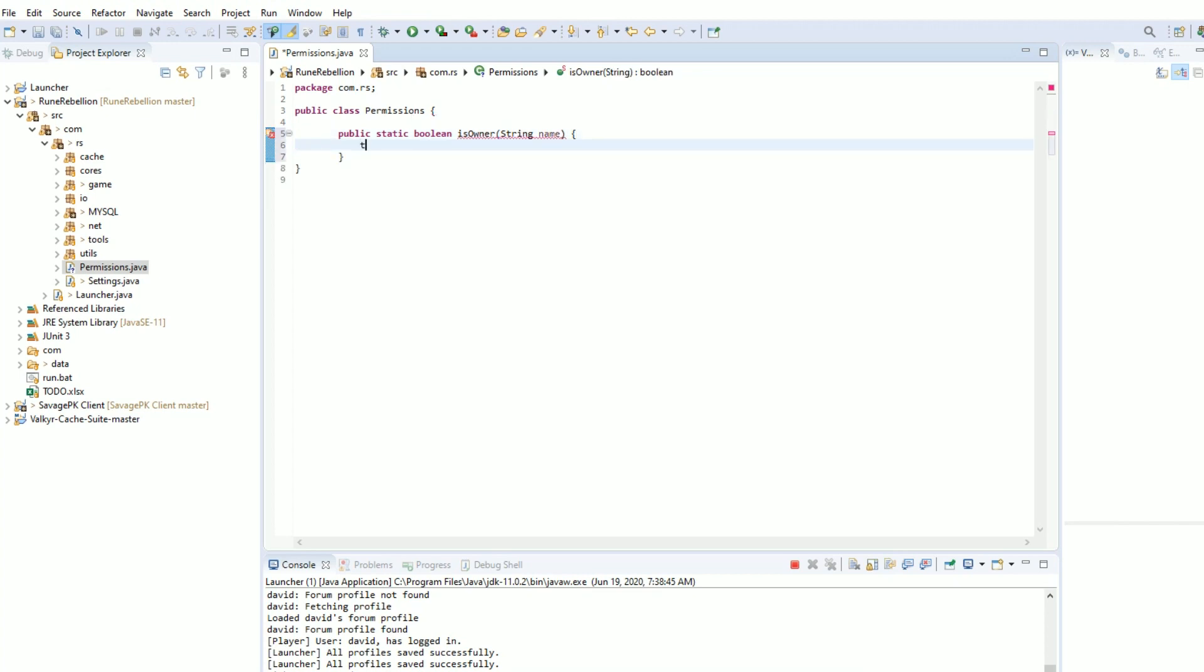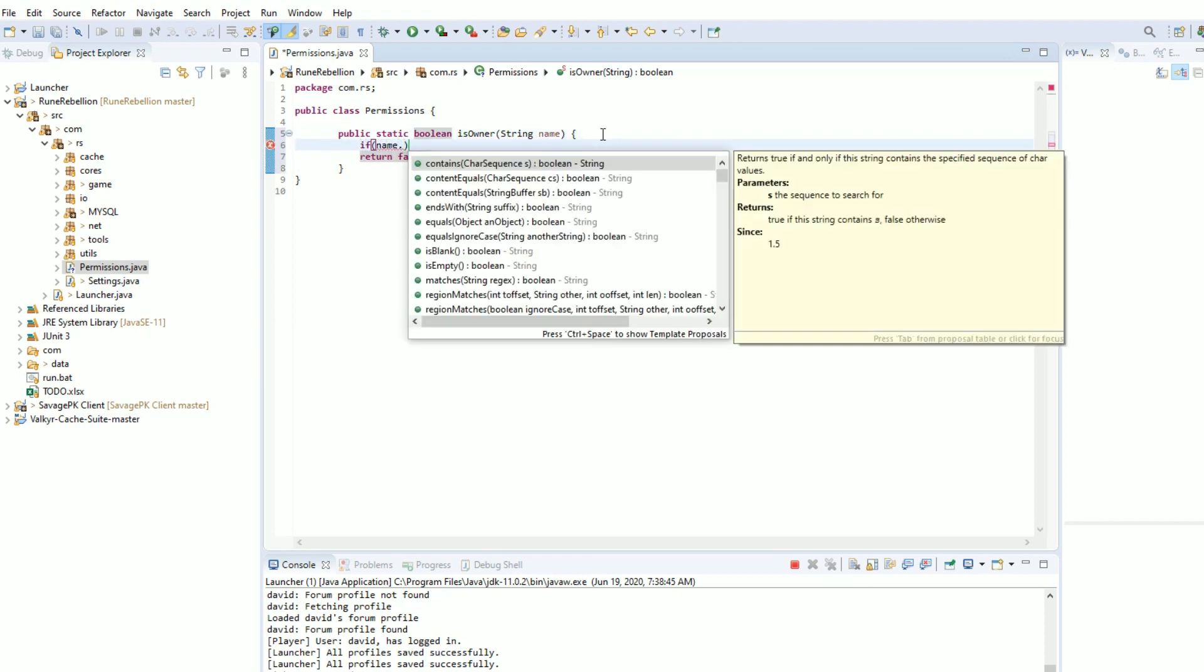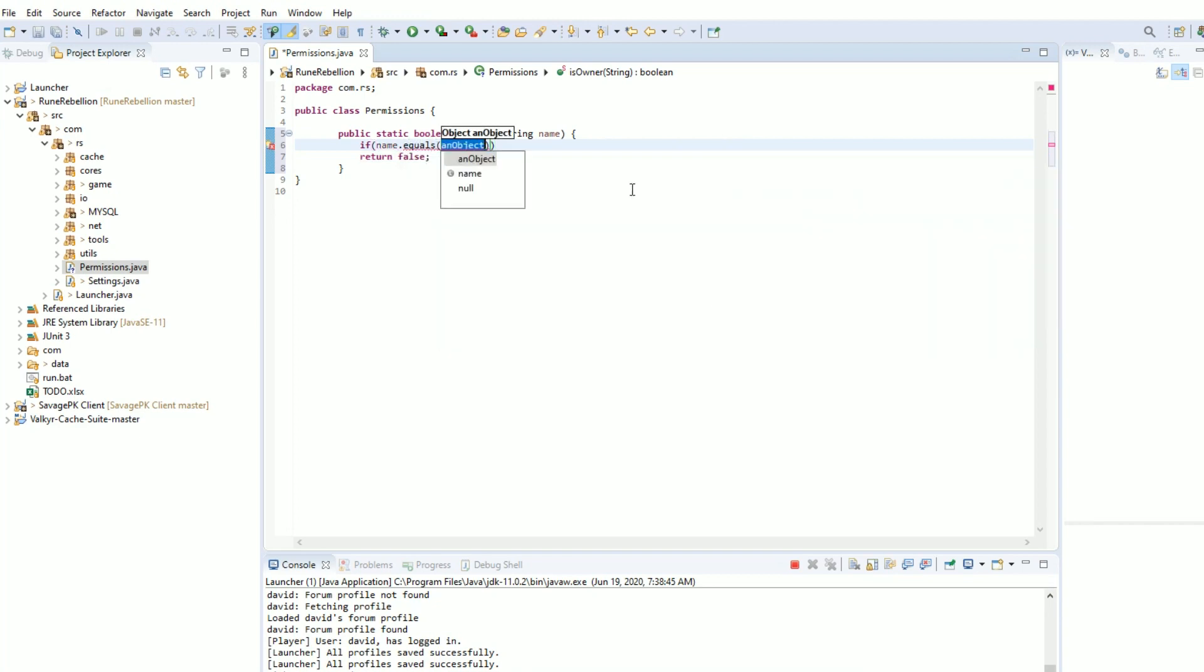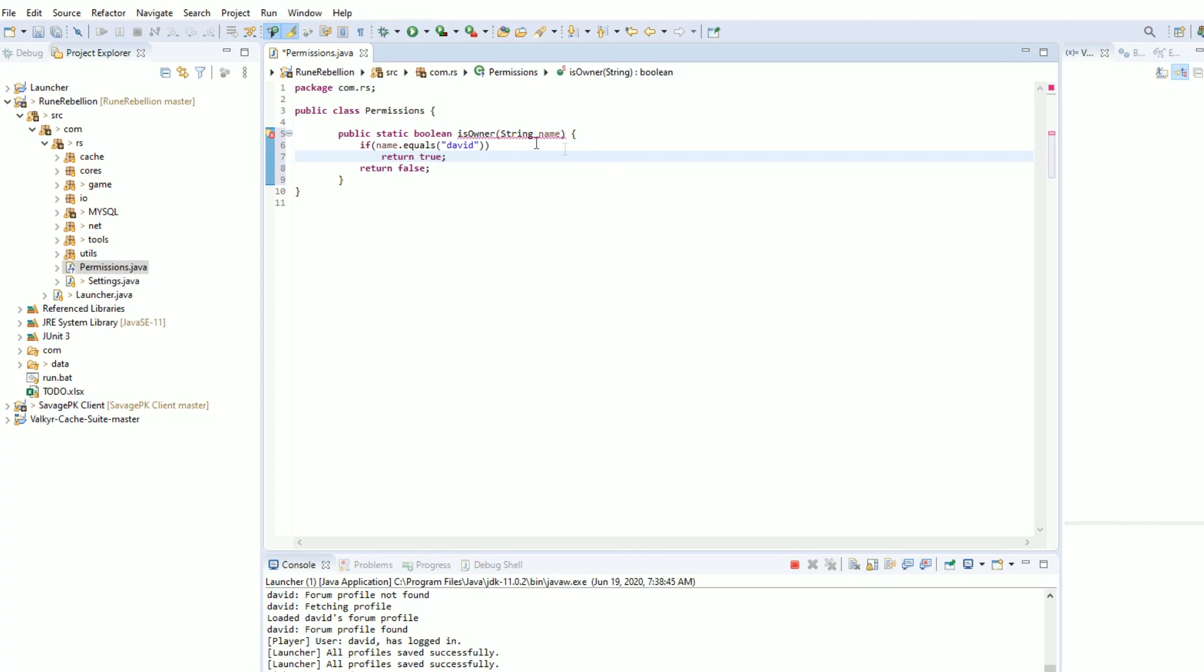We're going to return false by default. But if name equals my name, then we're going to return true.